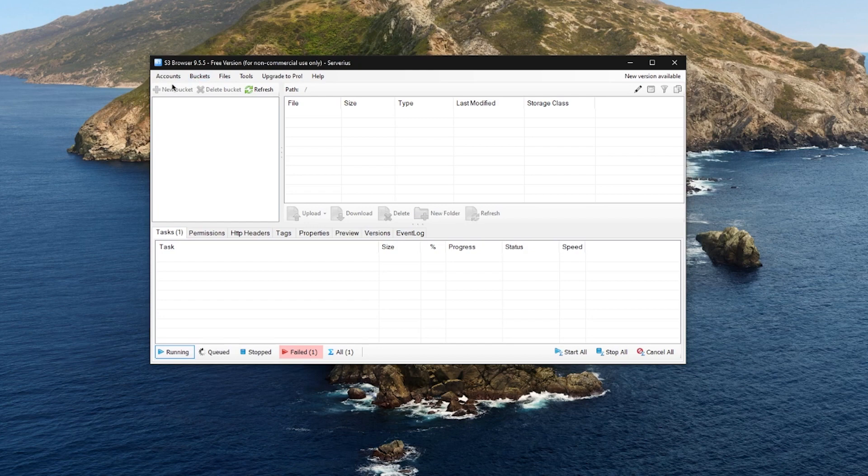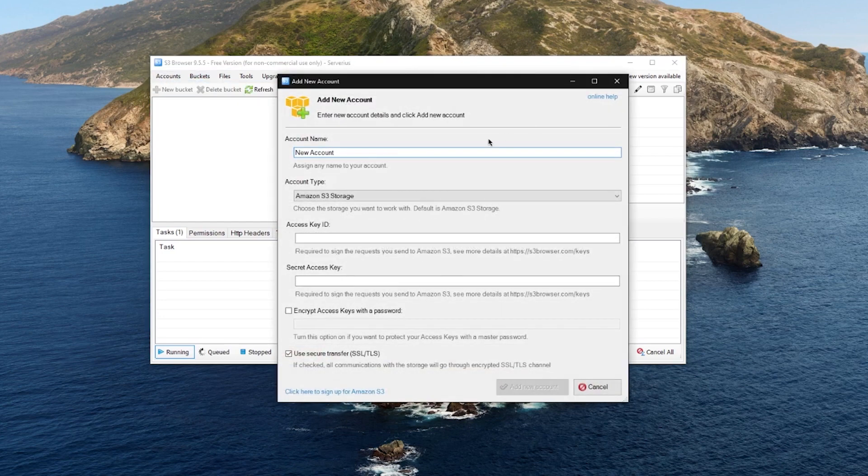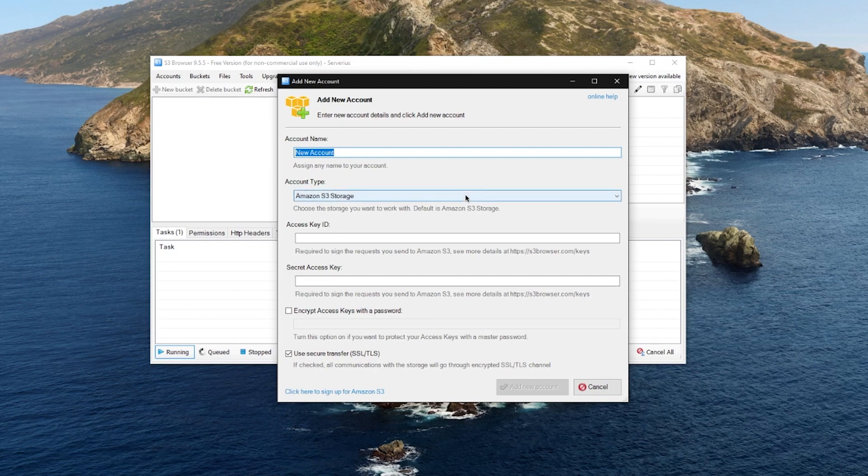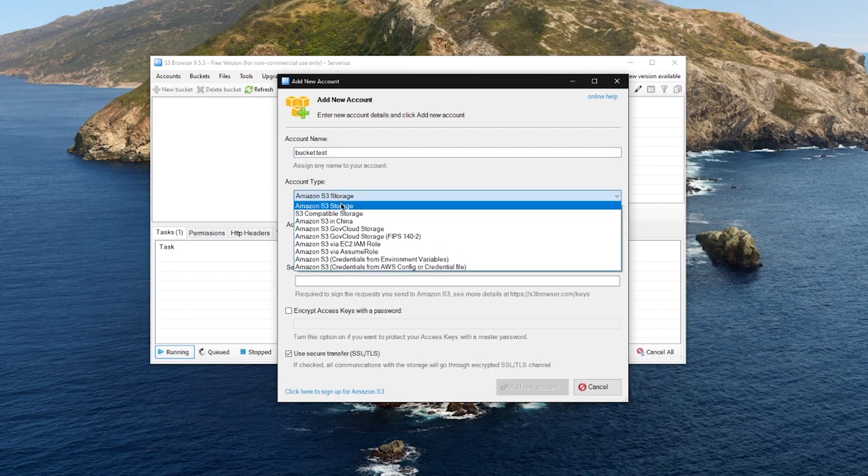Now, let's connect our bucket with S3 Browser. First, create a new account. Choose a name for the account, and then set the account type to S3 compatible storage.